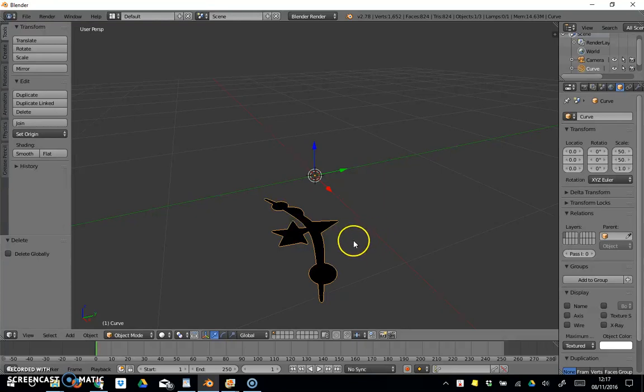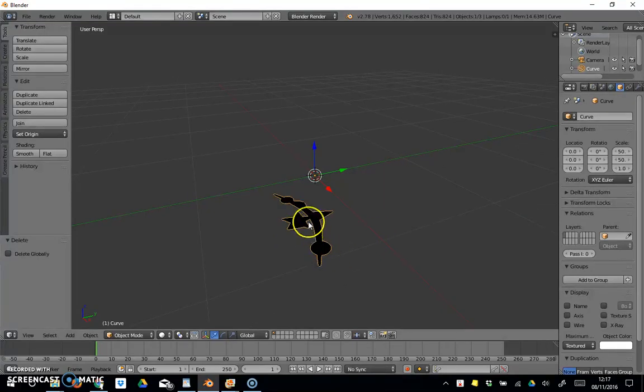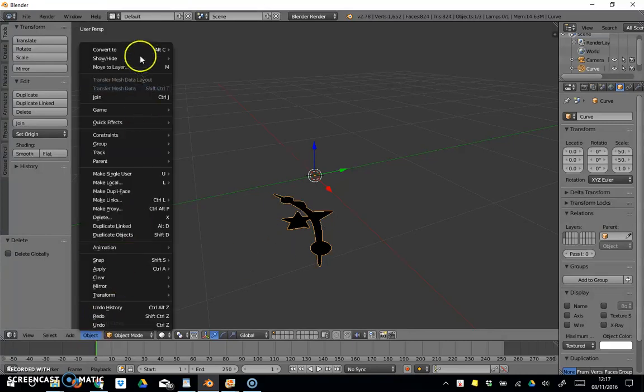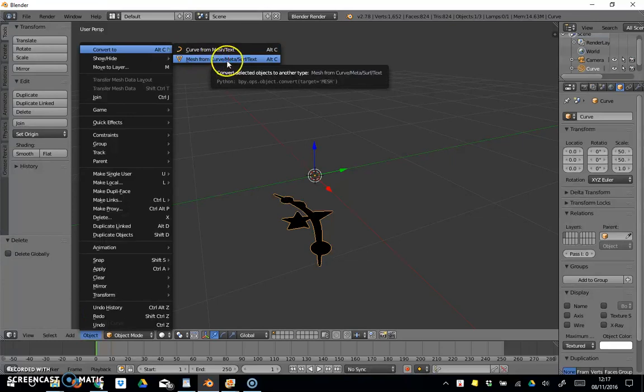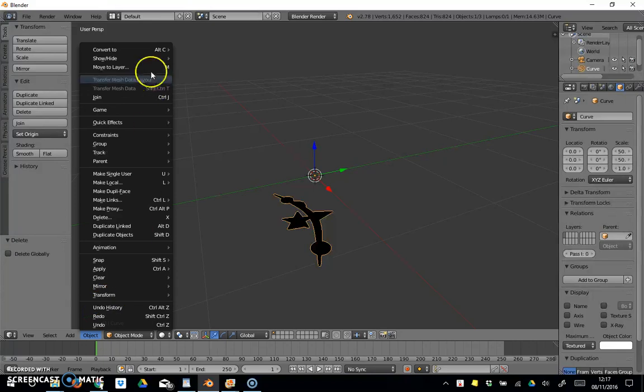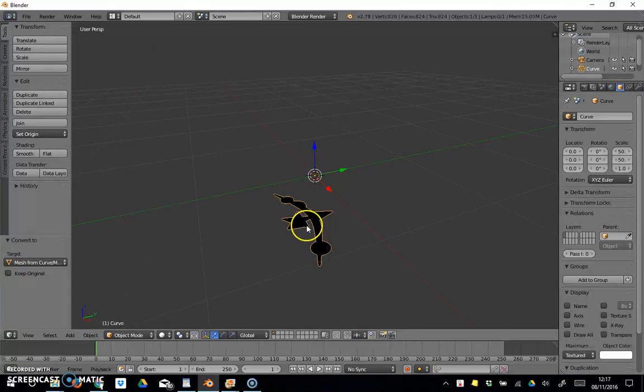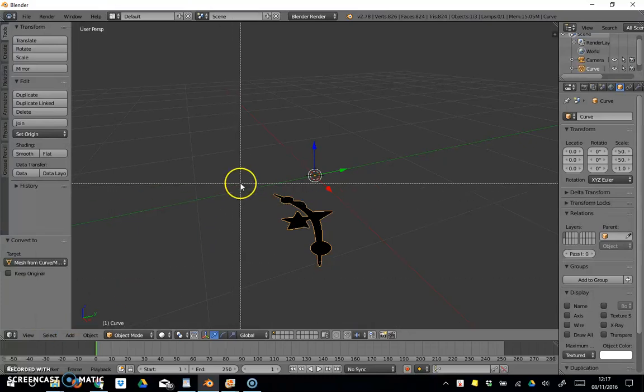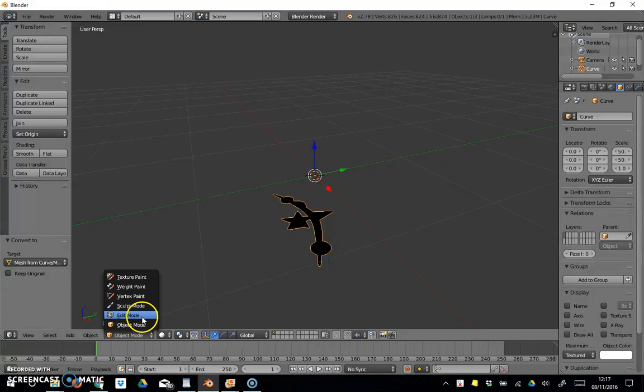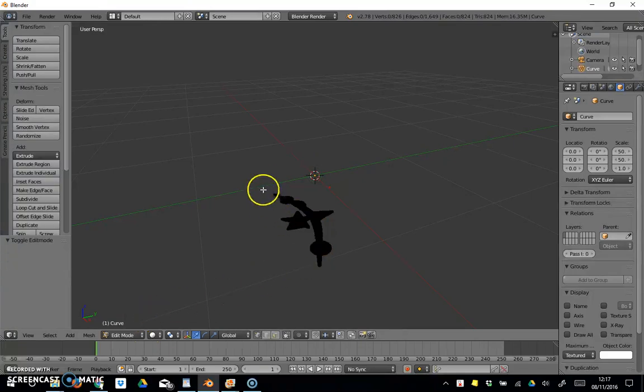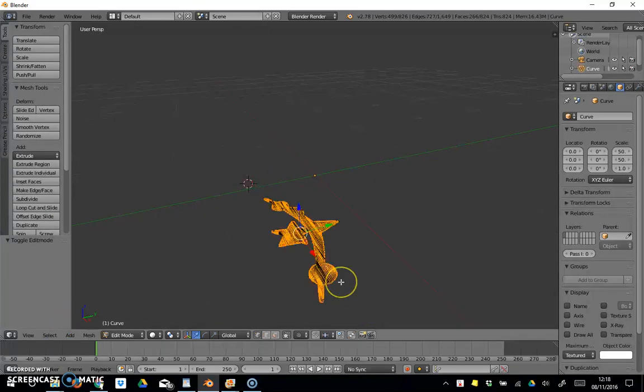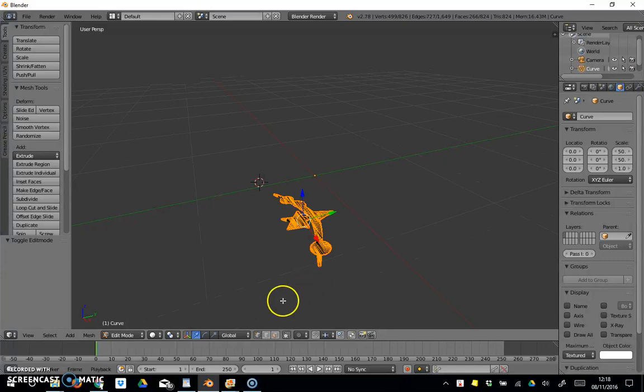We need to convert this into a shape. This is currently a path. We're going to go Object, Convert To, Mesh. That's now a mesh. If we go to Border Select and select everything on there, and go to Edit Mode, we can see that we've got this as an object now. One thing we do need to do before we do any of this is make sure we've got the X-ray mode turned on.